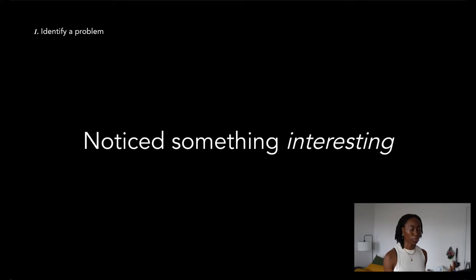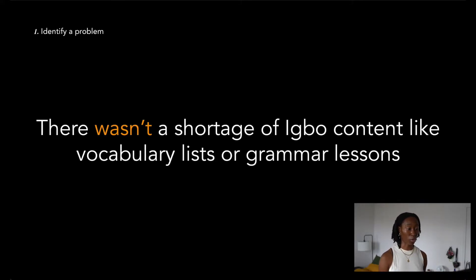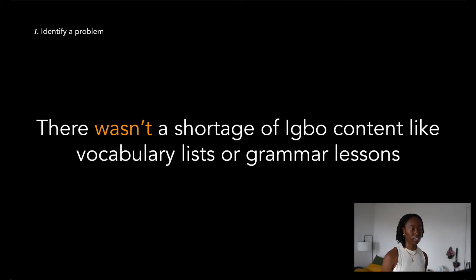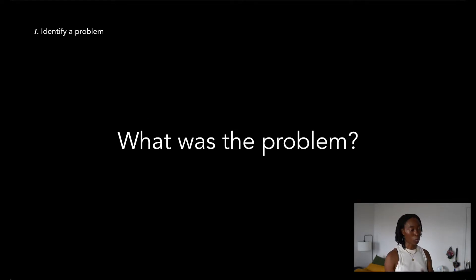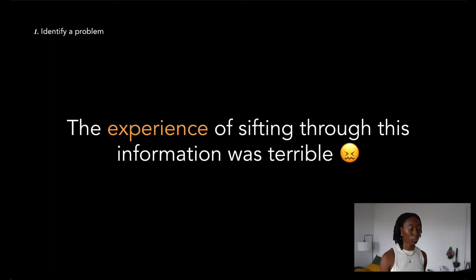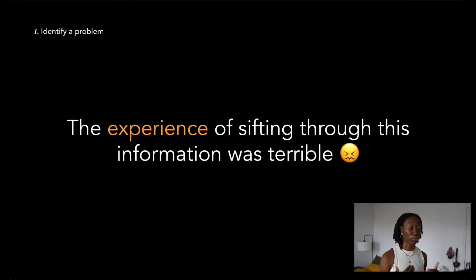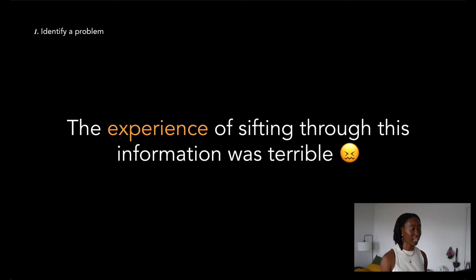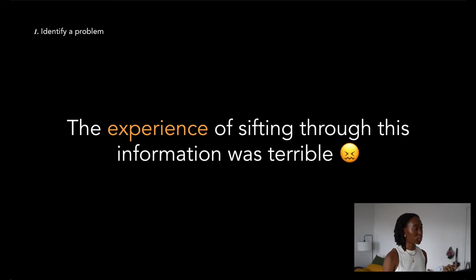I realized something pretty interesting. There wasn't really a problem with the amount of content available online. I was expecting there to be a fairly big shortage of robust Igbo language materials. So if that wasn't a problem, what was the problem? The problem I was facing was that the experience of sifting through all this information was terrible. There was so much I didn't know about the language and simply couldn't know unless I had someone natively speaking the language to sit down and walk me through everything.